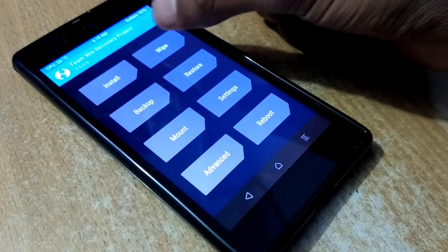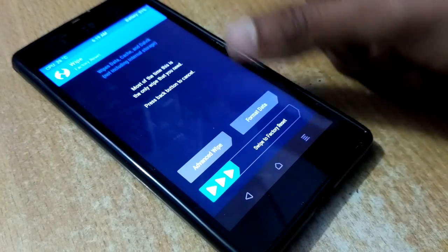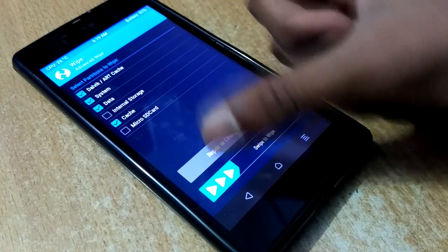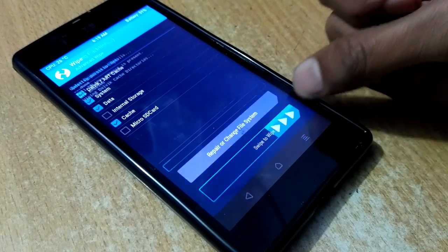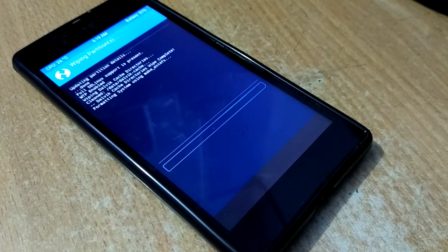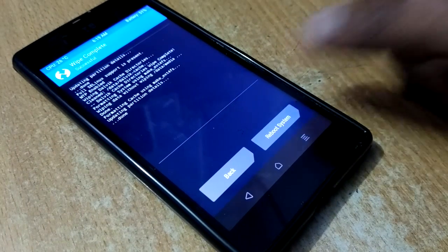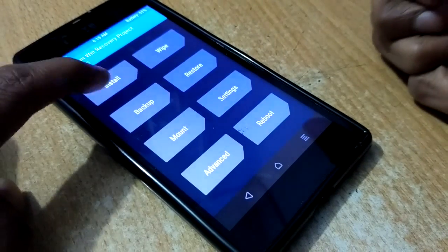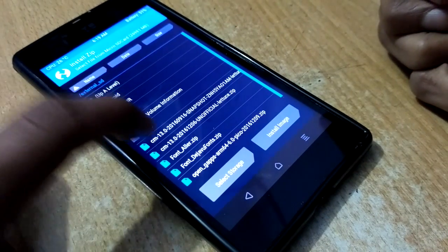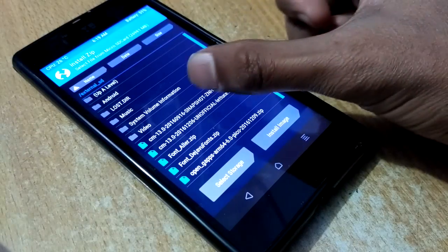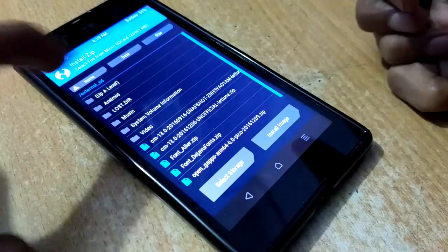After booting into TWRP recovery, go to the Wipe section, then Advanced Wipe, and choose these four options and swipe to wipe all these partitions. After doing the wipe, go back and go to the Install tab and select the CM13 official ROM.